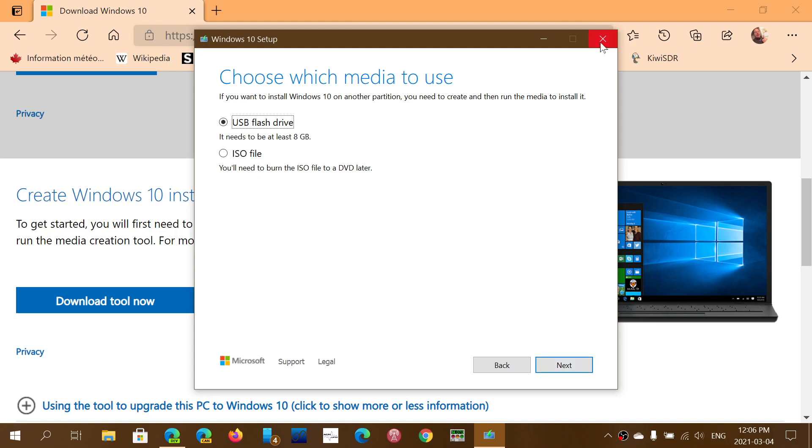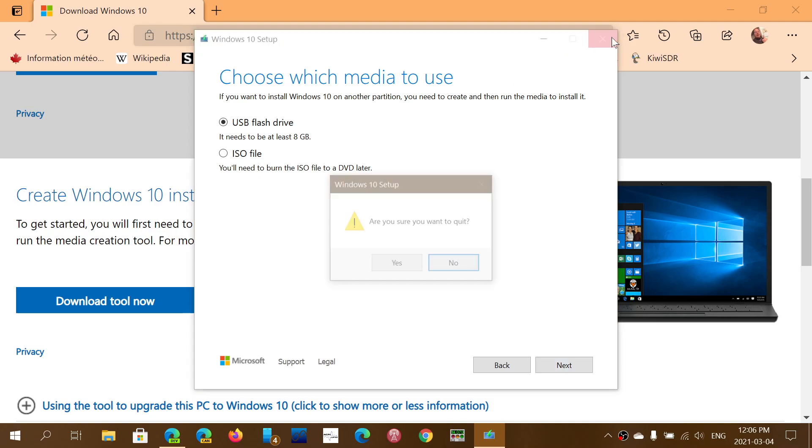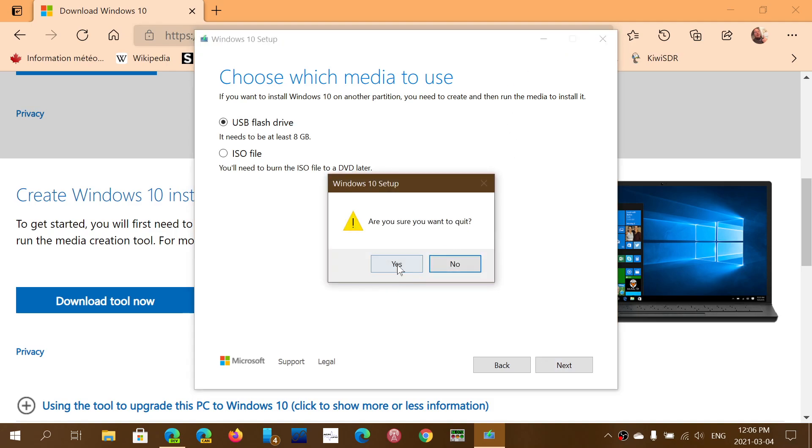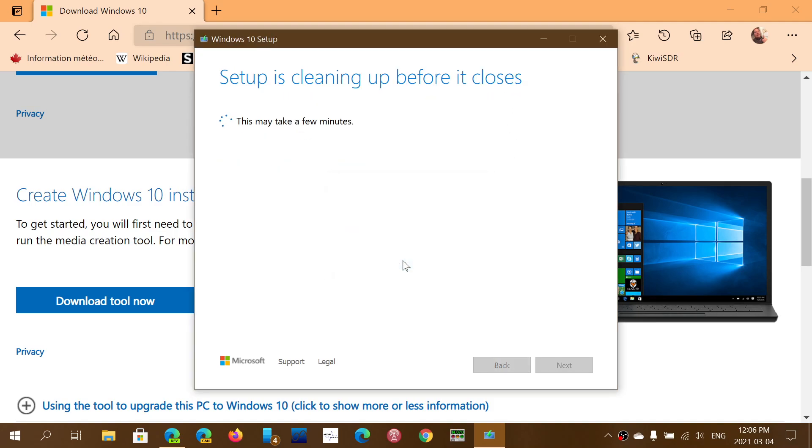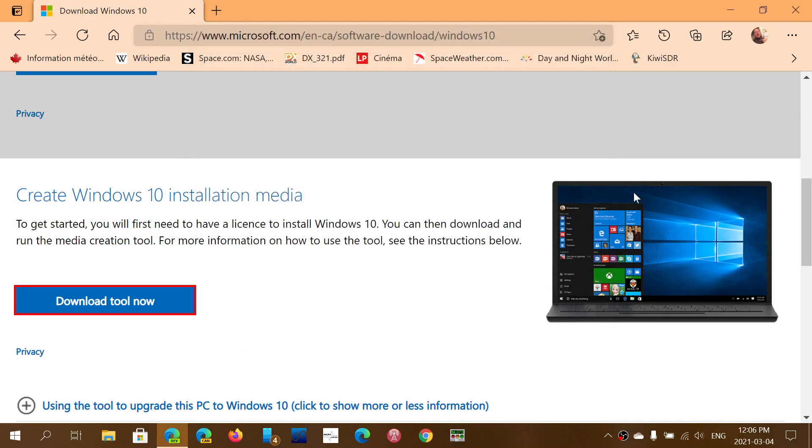The other thing that I would recommend here, make sure that you remove from the USB ports every device that is plugged in that is not necessary for the upgrade process. Unplug your printers, your external drives, make sure that Windows has the least amount of things to deal with when you upgrade.